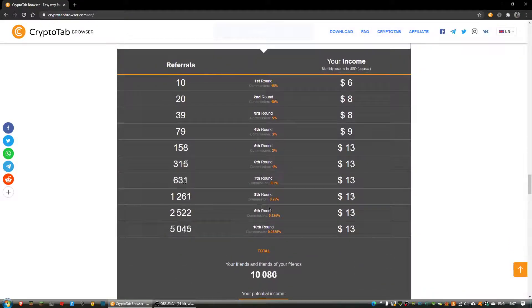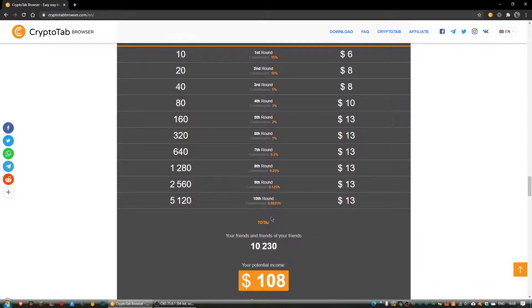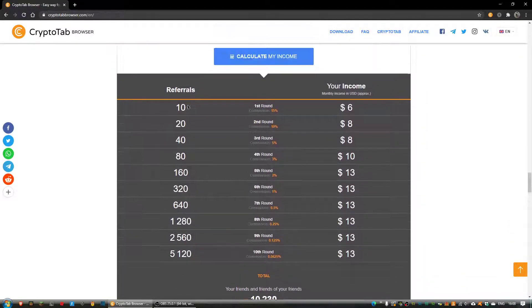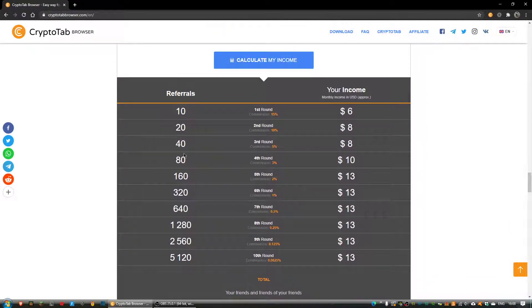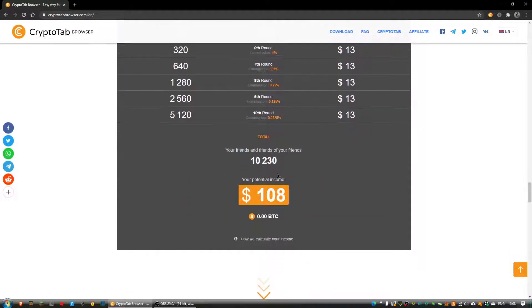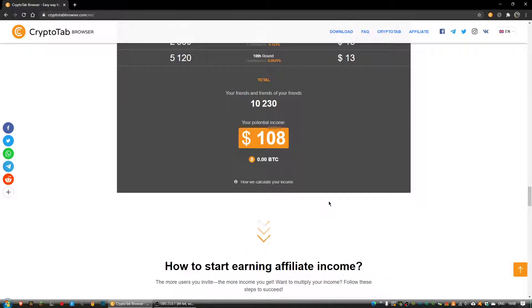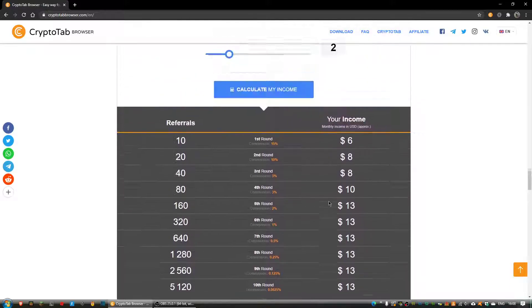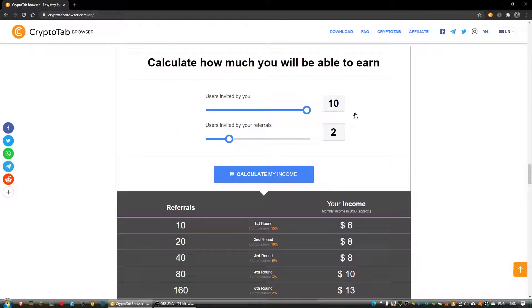That would mean I—and it shows how many people on each level, commissions and all that—and then in the end I could be earning $108 a month because I invited 10 people and they invited 2 people.